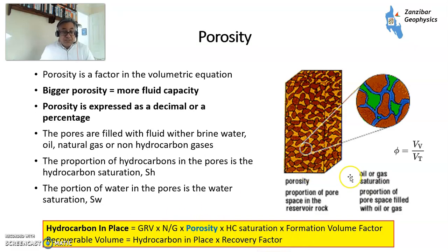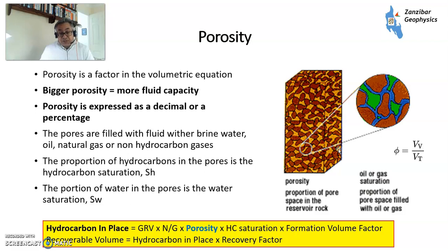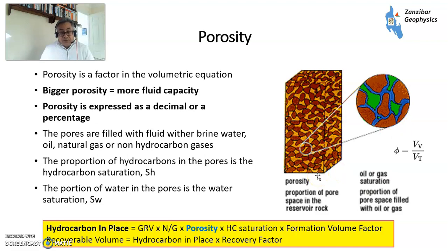Basically, the bigger the porosity, the bigger the fluid capacity — i.e. the more hydrocarbons you can contain within an oil field, or the more water you can contain within an aquifer. It's expressed either as a decimal or a percentage. The pores will be filled with fluid, whether it's brine water, natural gas, oil, or other non-hydrocarbon gases. The proportion of hydrocarbons is the saturation SH, and the portion of water is SW. Obviously, an aquifer has a high SW. But more pores, bigger porosity, more fluid capacity.